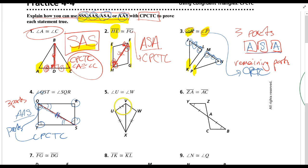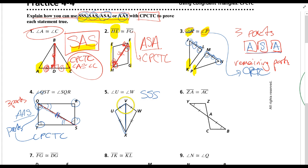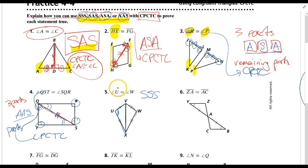Number five: we have one part, two parts, three parts — so that means I used three sides, SSS. Now I can say the entire triangle is congruent to the other entire triangle, and that means I can tell you something about the parts I knew nothing about at the start. So angle U is congruent to angle W because of CPCTC.